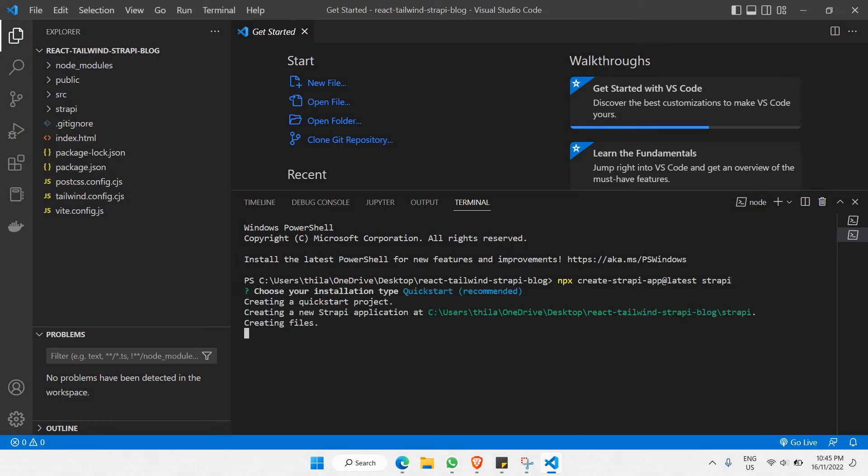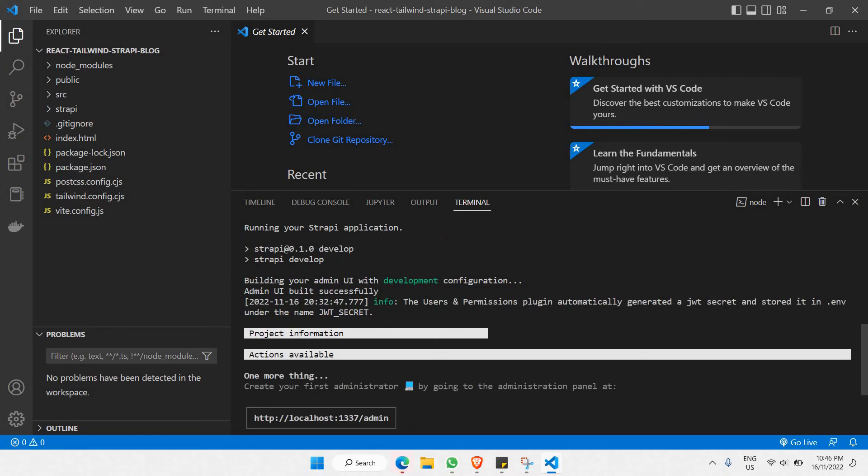We'll leave it for a couple of minutes here because it will be taking some time. Let's get back once all these dependencies and packages have been installed. And there you go! As you can see, we have already installed all the dependencies coming from Strapi.io CMS.